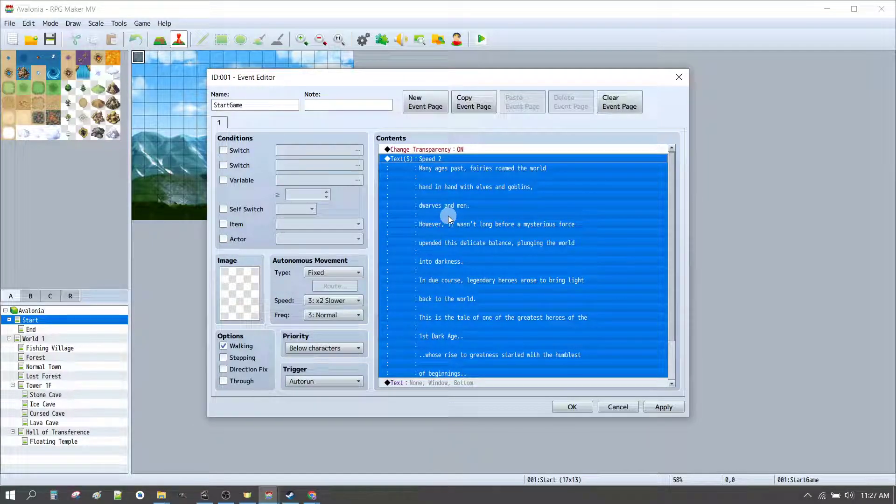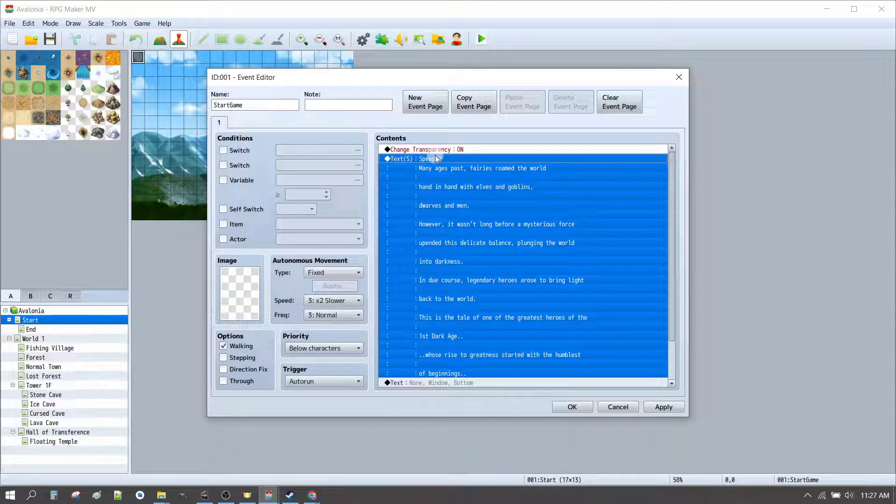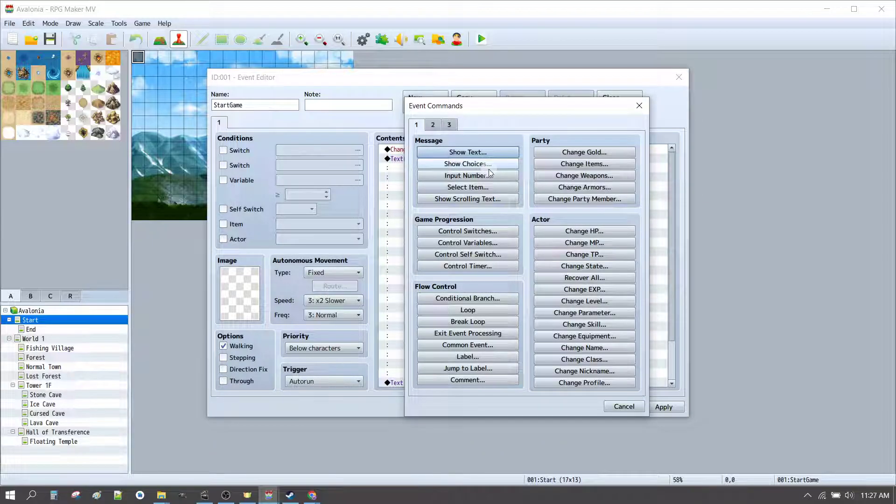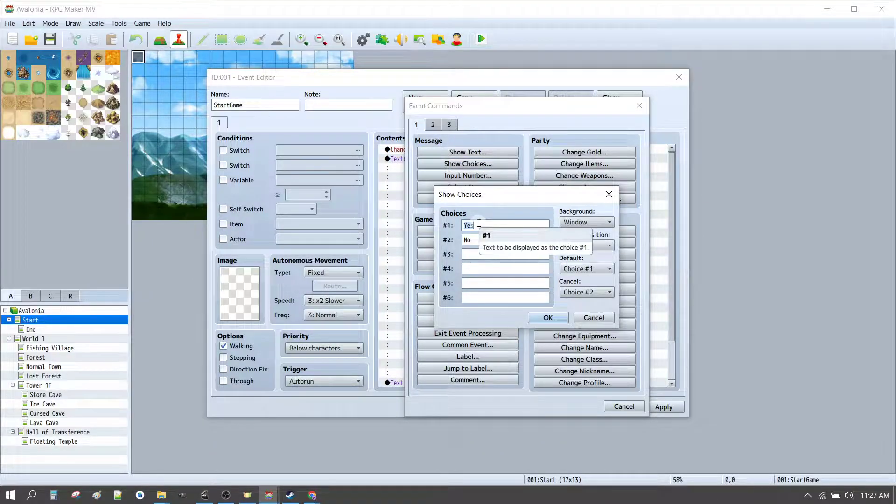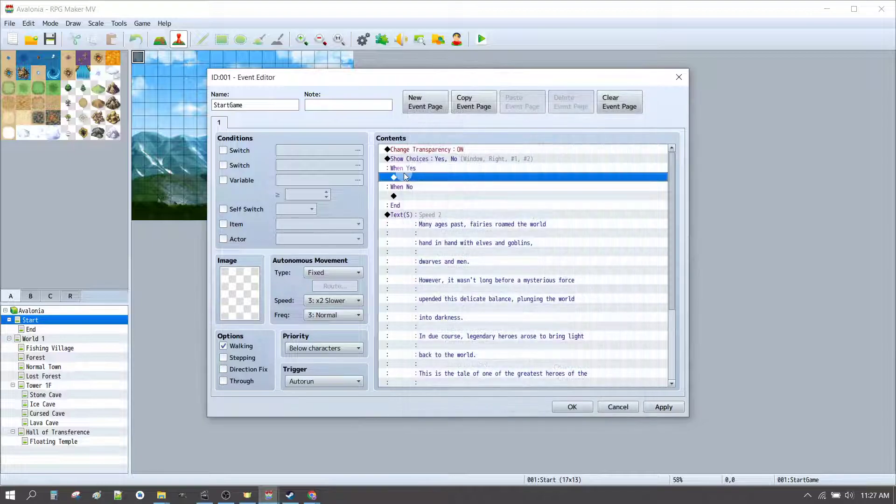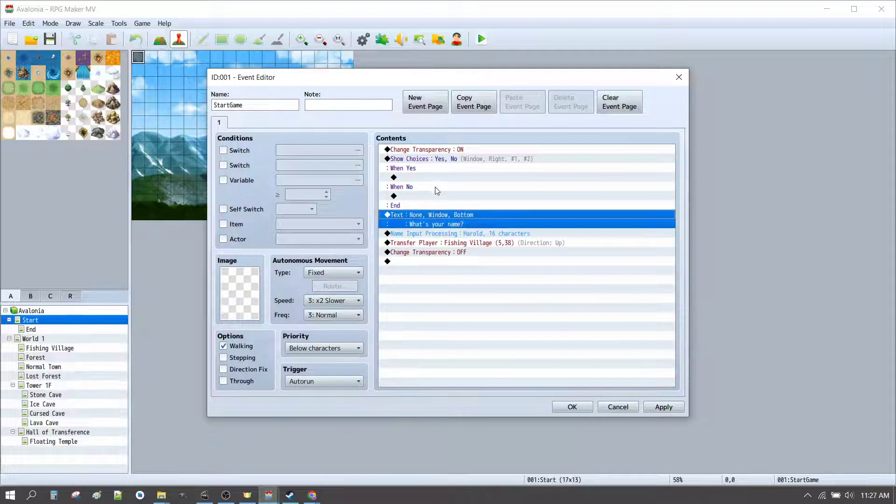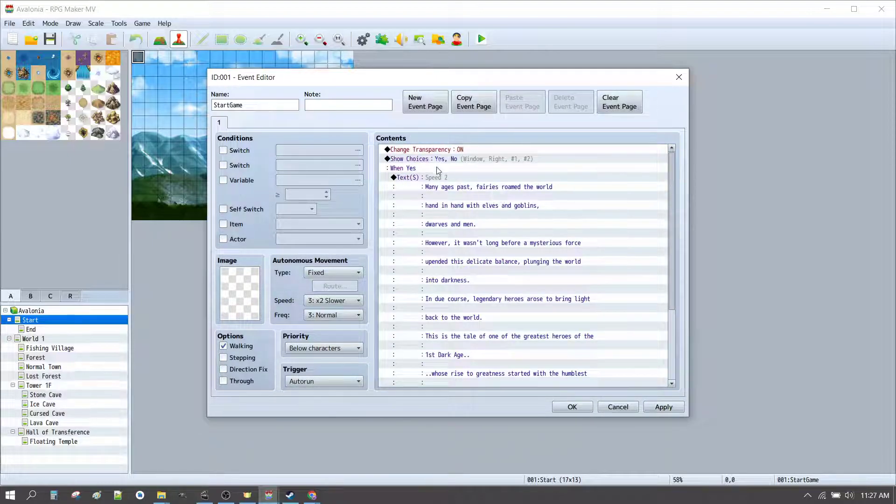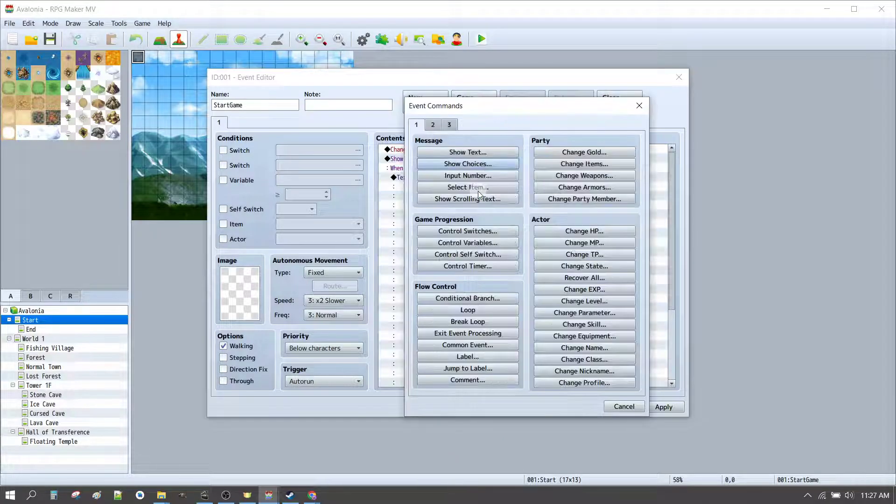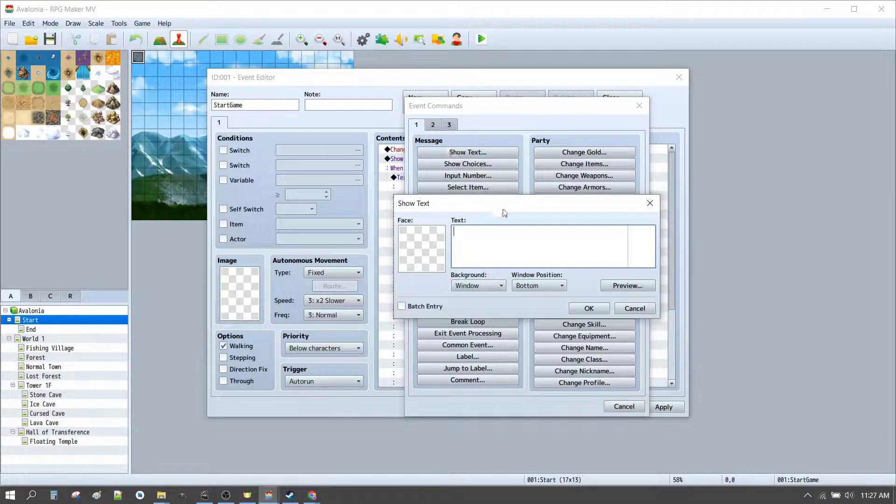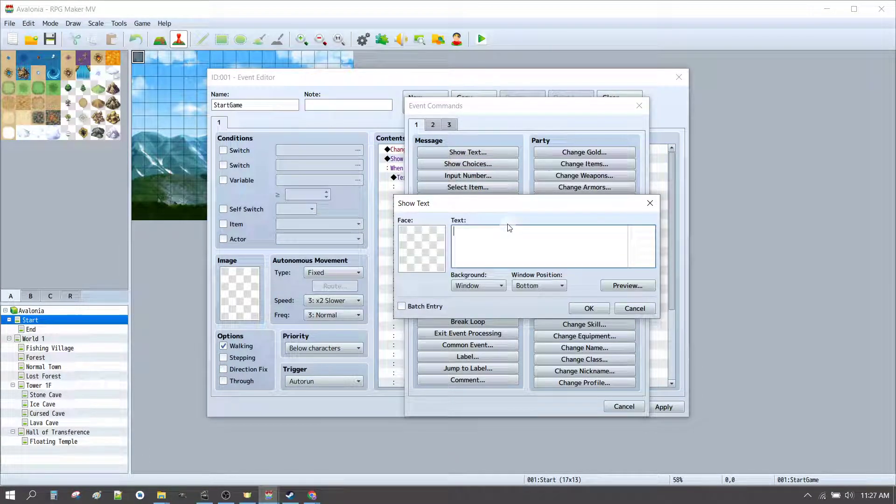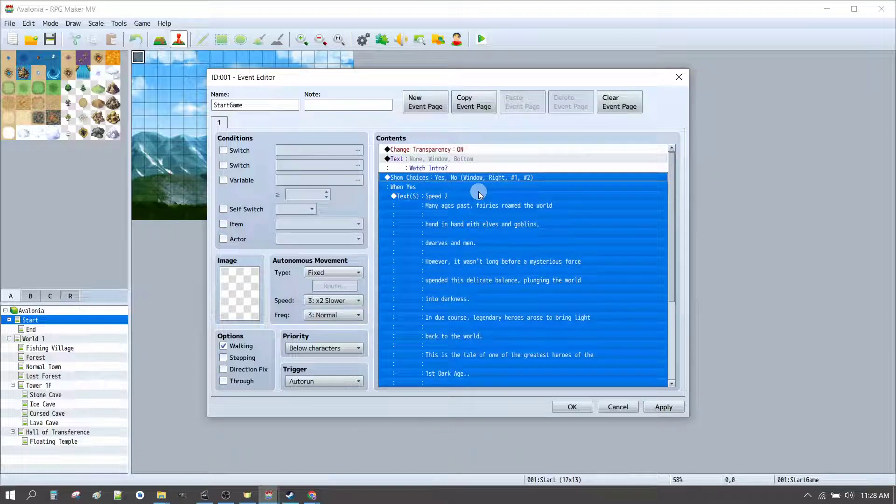Now, because this is all a bit longer, what we might want to do is just insert another option up here, press enter there, show choices, and we'll put yes and no. If we want, this will be a yes, no choice for watching the introduction. So, we'll add another message up here, show text, and we'll put something like, watch the intro, click OK.